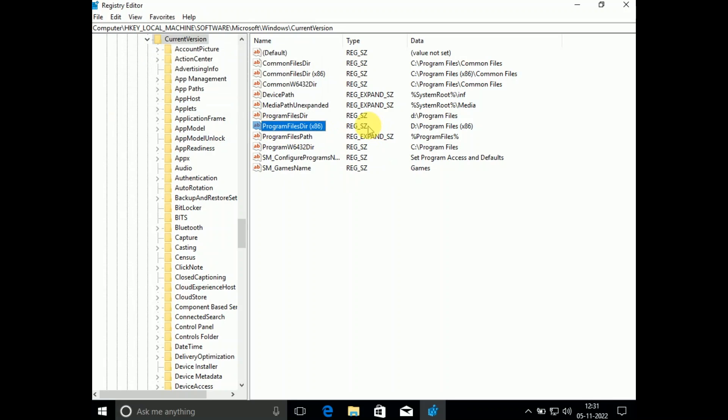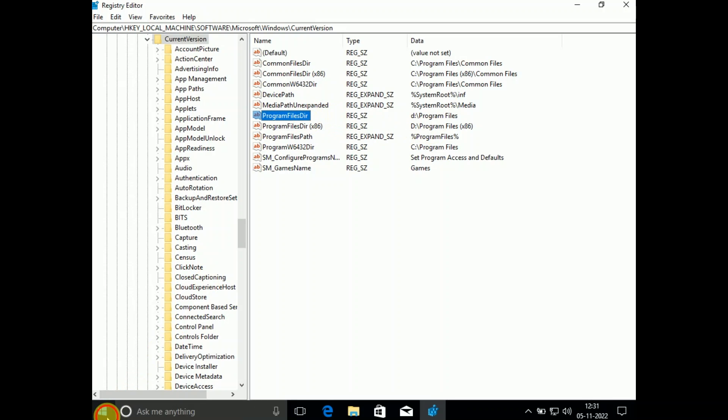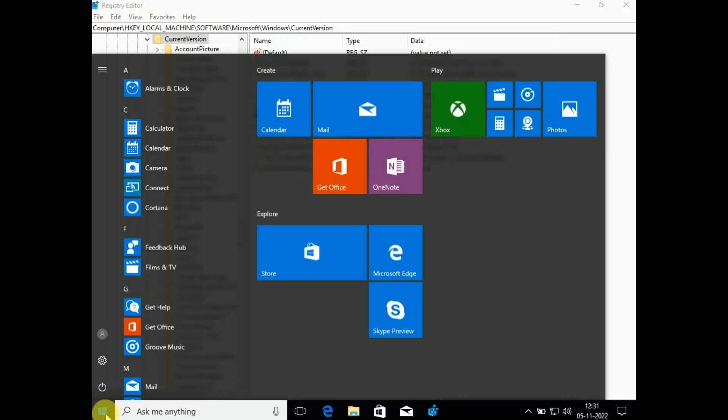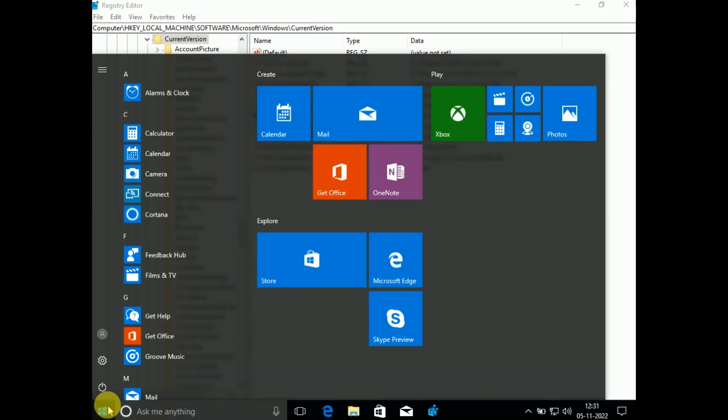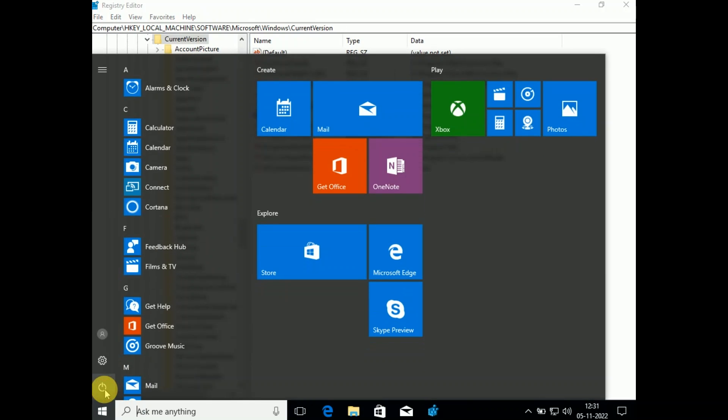Now all the programs will be installed on the D drive. The name is you can see here Program Files. After that you need to restart your system. You just need to restart your system.